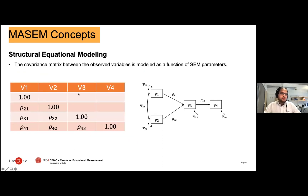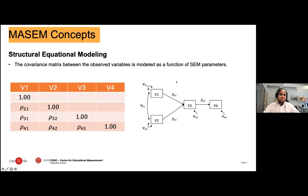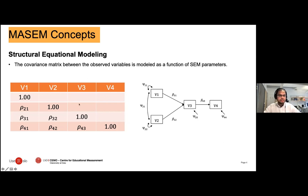Here we have an observed covariance matrix and a theoretical model proposed based on theory. With SEM we model the covariance matrix as a function of the SEM parameters. When you fit your SEM model to data, the estimation algorithm will come up with parameters that make the difference between your model-implied covariance and observed covariance as small as possible. If the difference is very small then we can say that the model fits the data well, and there are different fit indices that can be used to assess the fit of your model.